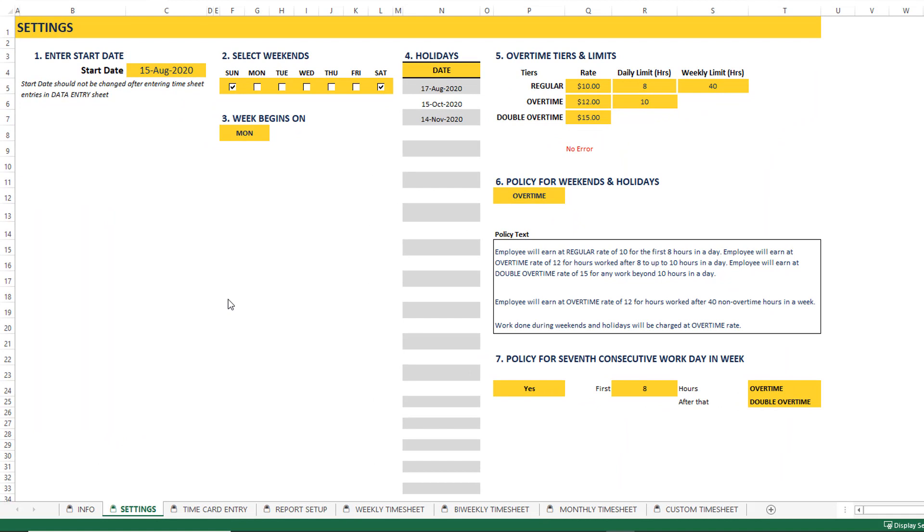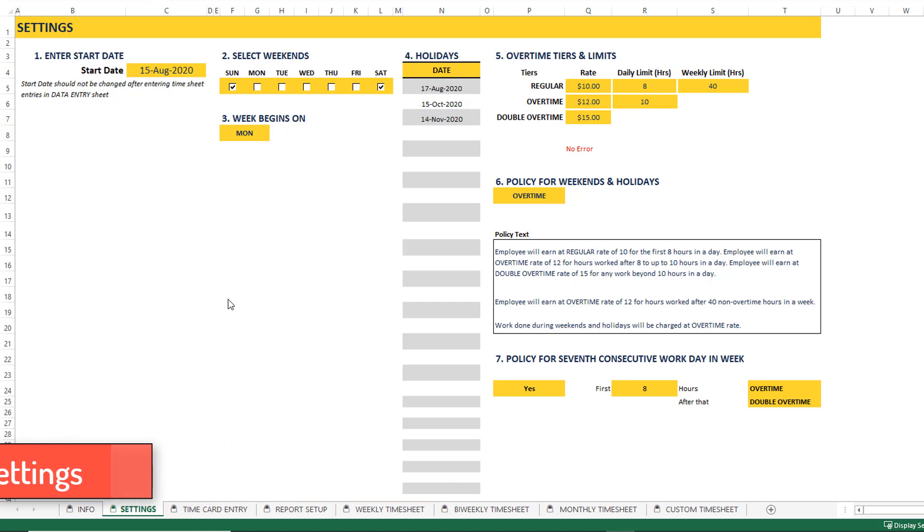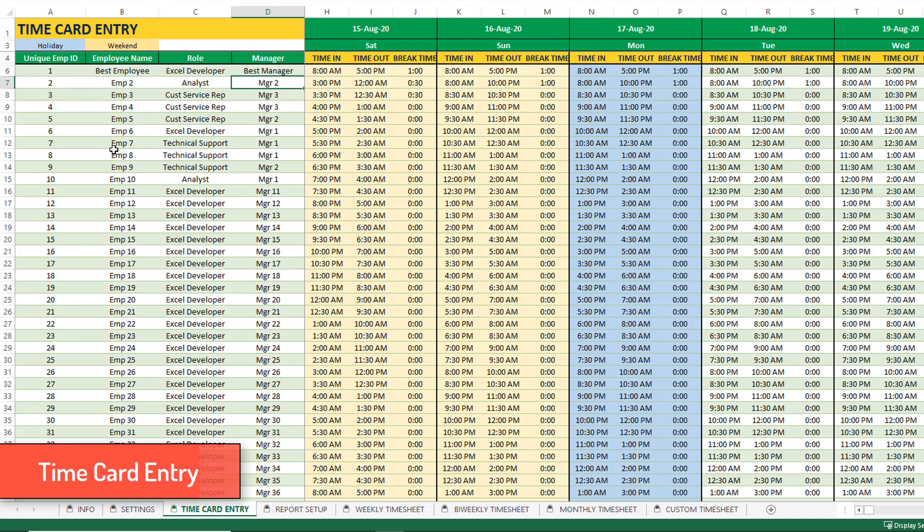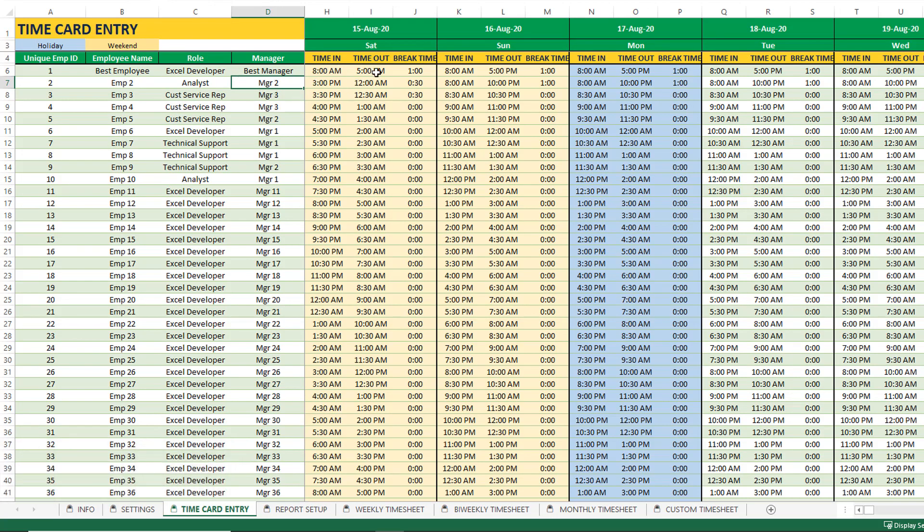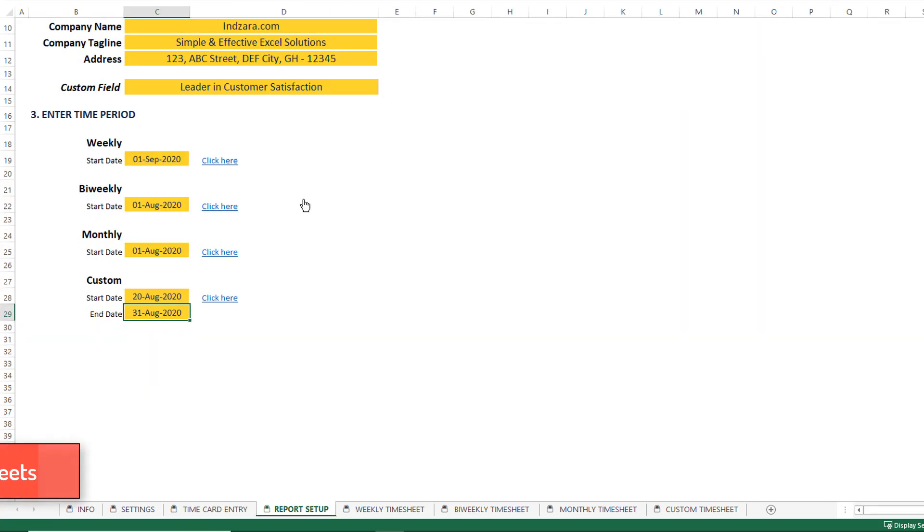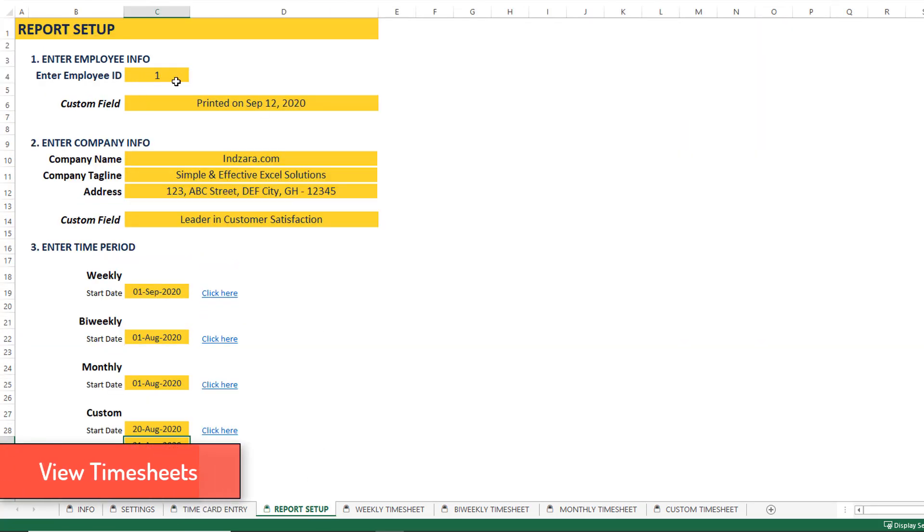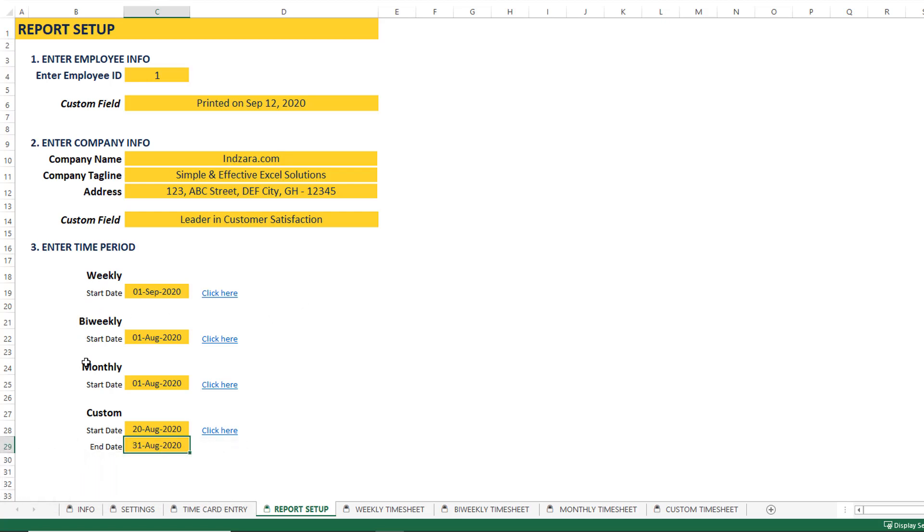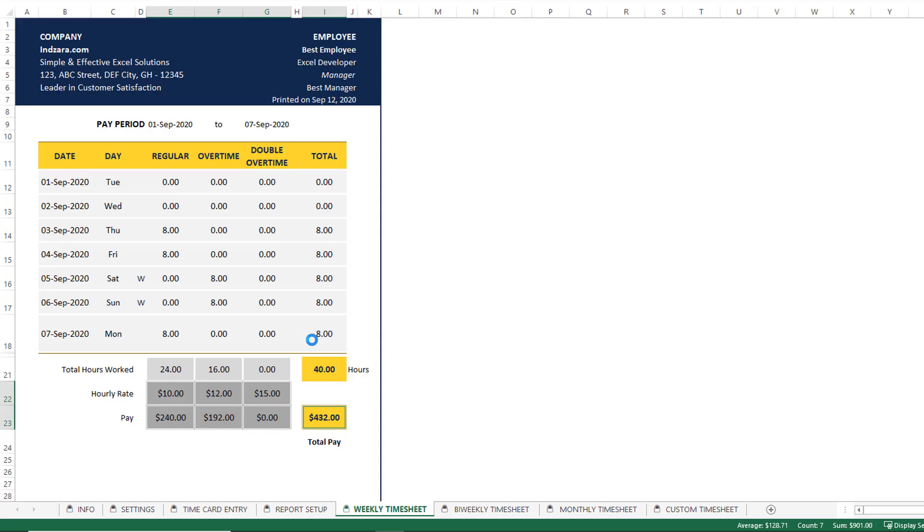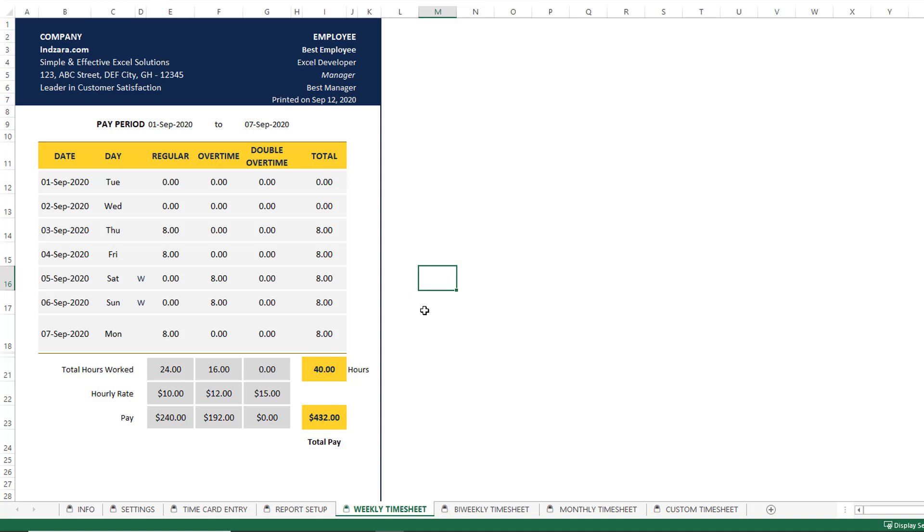We can think of this template in three phases. The first phase is the settings, where we can enter information and customize the template for our own business needs. Then is the time card entry, which is where we will enter all the data about each employee's time in and time out for each of the days. And the third phase is the report or the timesheet creation. So we can go to the report setup sheet, where we can define which employee we want to print the timesheet for. We can enter some information that can be customized and printed on the timesheets. We can also choose which type of timesheet we want, weekly or bi-weekly.